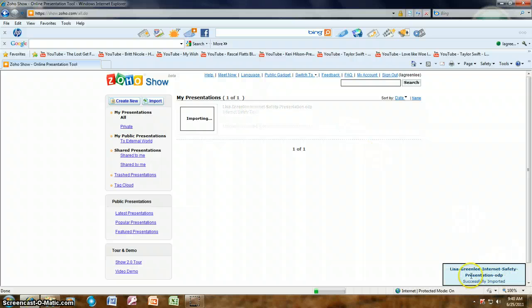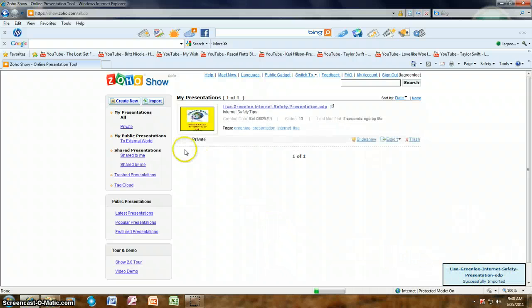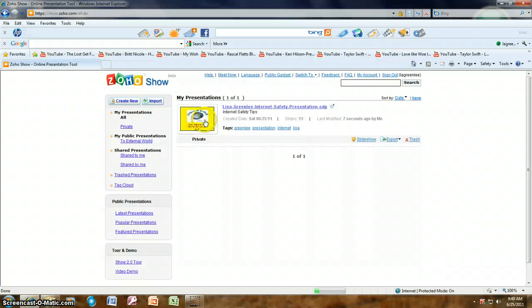In the bottom right you'll see 'Successfully Imported', and you'll also see it pop up with the link to it. Click on the link.